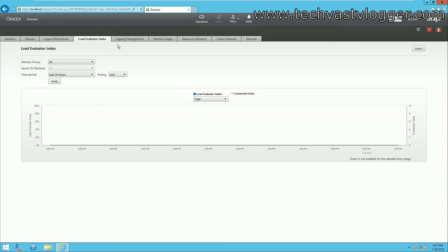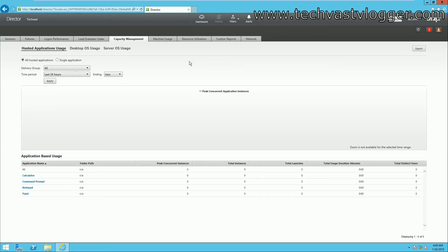There is also a Load Evaluator Index to understand how much load you are having. You can select the delivery group type and the time period to fetch your report accordingly. From this tab you can evaluate how much capacity you actually need in your environment — for instance, if you are planning to increase applications or users, you can evaluate the resources required using this report.